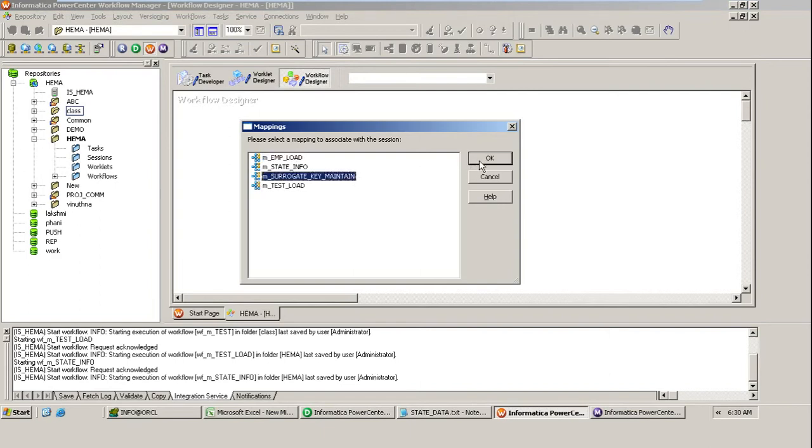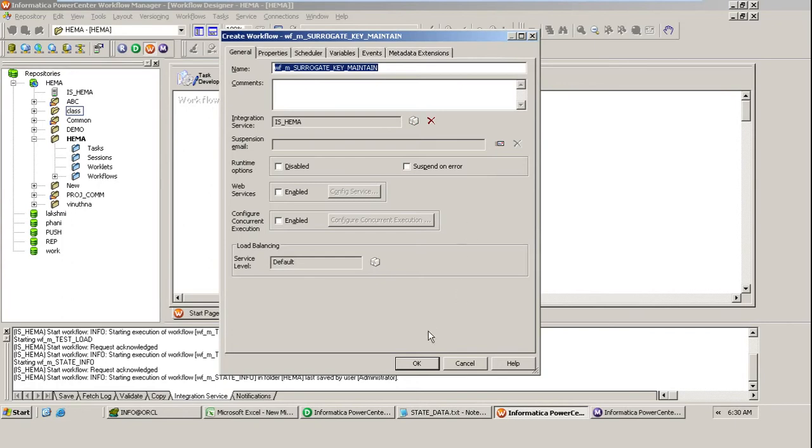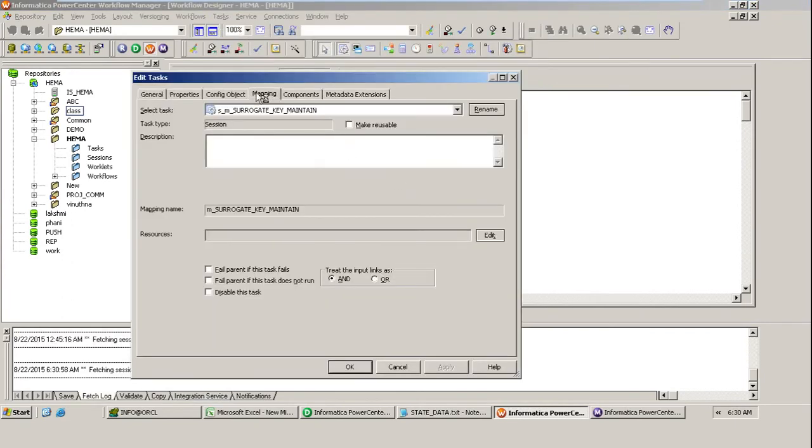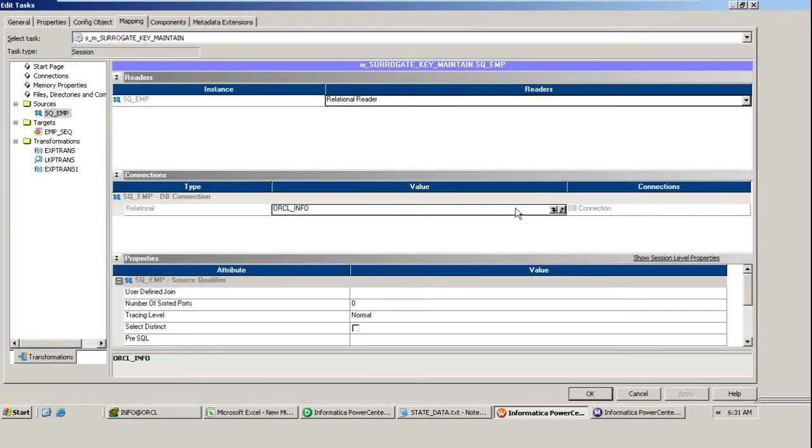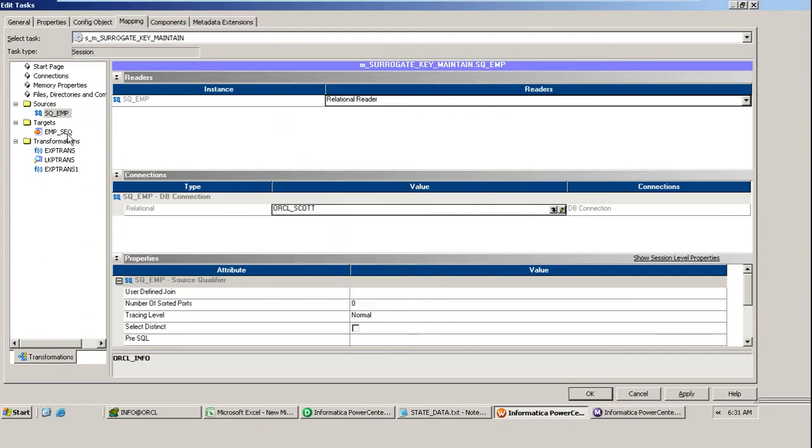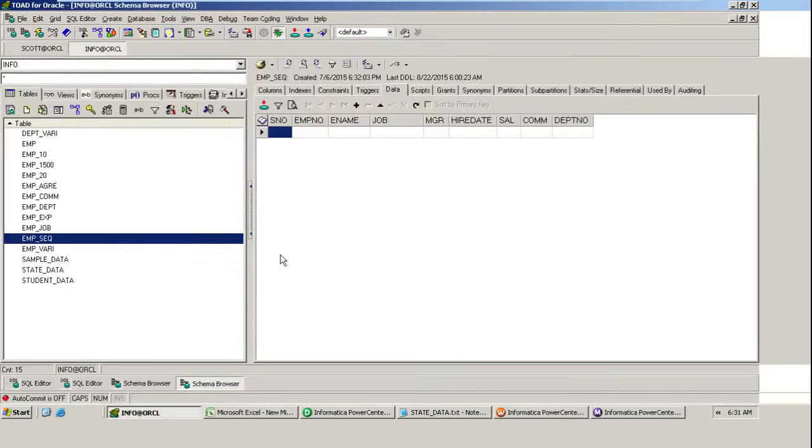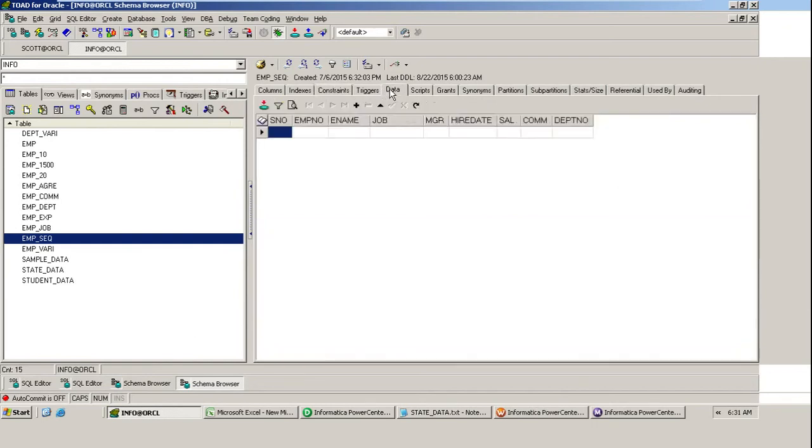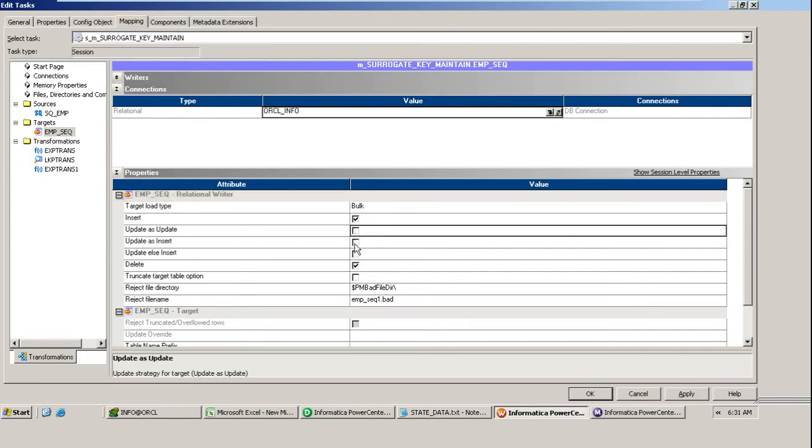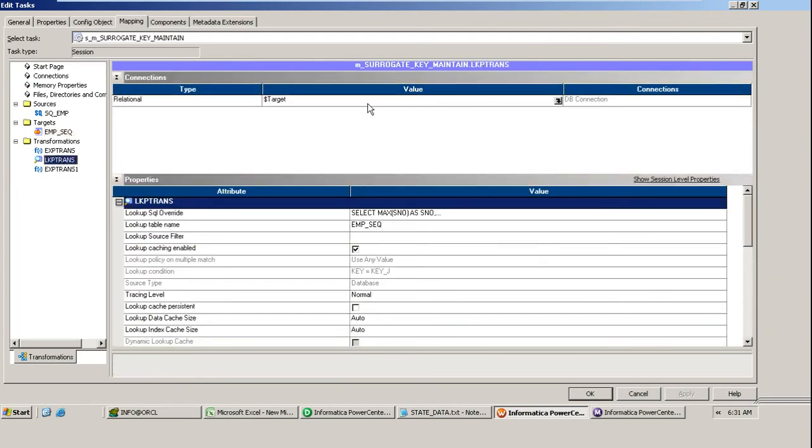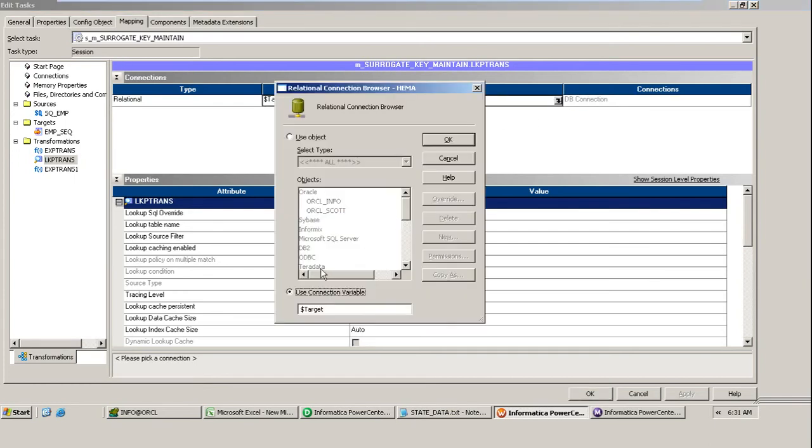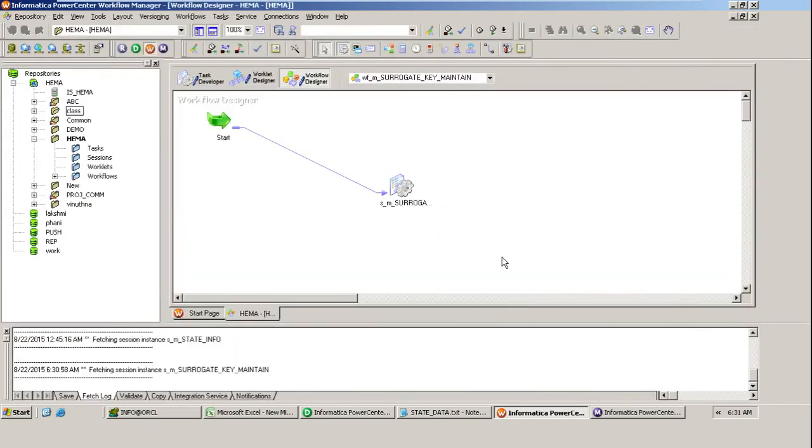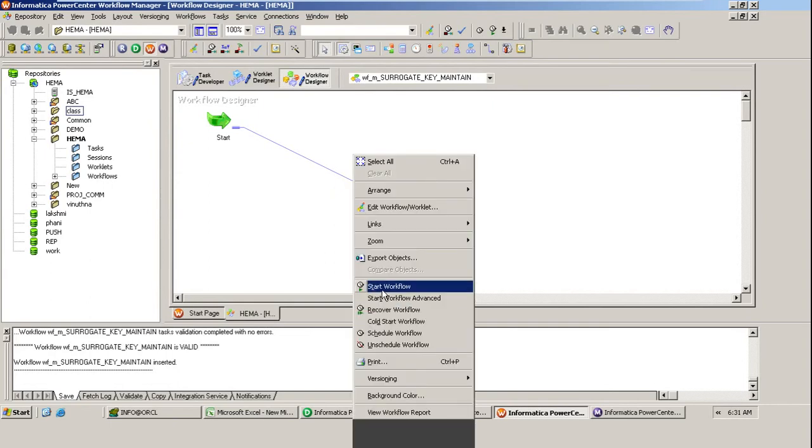Surrogate key maintenance, double click. Provide the source and target connections. This is Scott and this is info. Is there any constraint defined here? None of the constraints, so you can use bulk option. Let it be bulk and always insert, I don't want to update it. Don't forget, specify the connections. What is the target? oracle_info, that is the target we are using. Now save it, done. Execute the workflow.